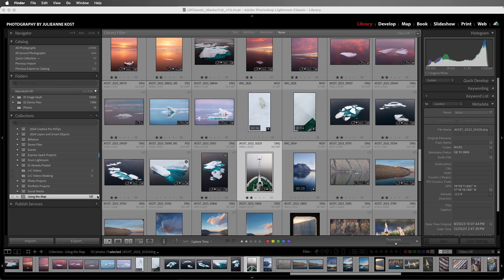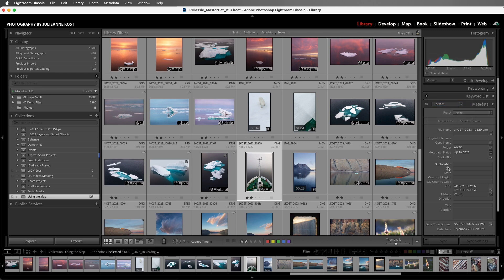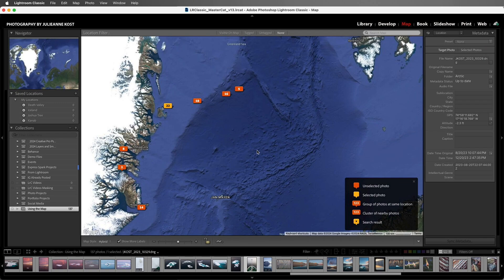If we want to see if there are GPS coordinates embedded in a photograph, in the metadata panel you can choose a preset such as EXIF, EXIF and IPTC, or in this case I'll just choose location. Now we can see that GPS data. If we click on the arrow to the right of the GPS location, Lightroom Classic will take us to the map module. Or if we have an image that has a little map badge marker in the image thumbnail, we can click on that to go to the map module.